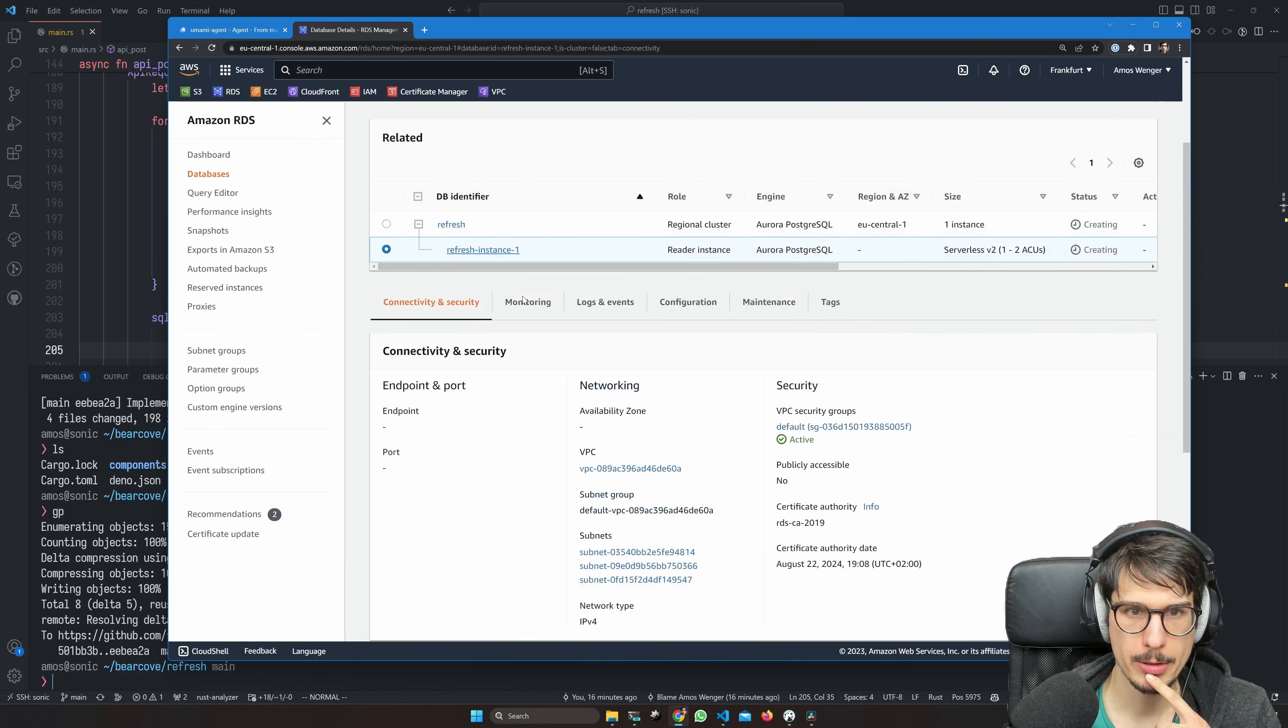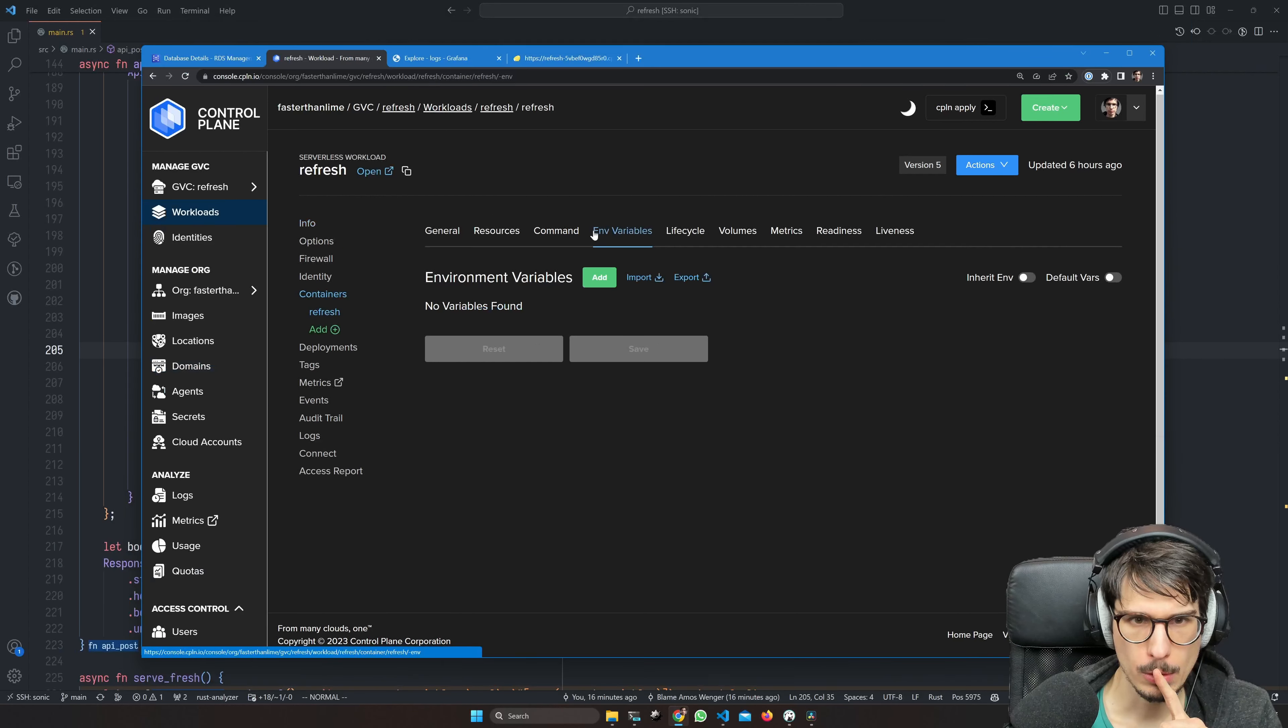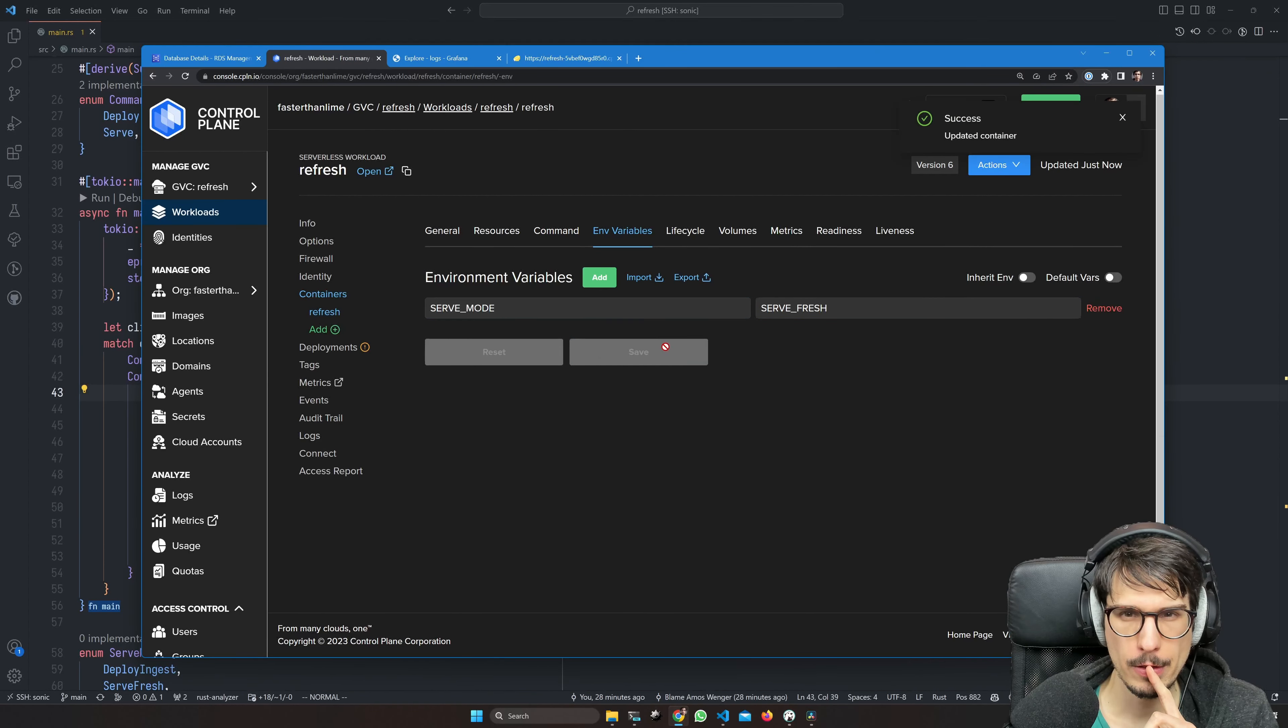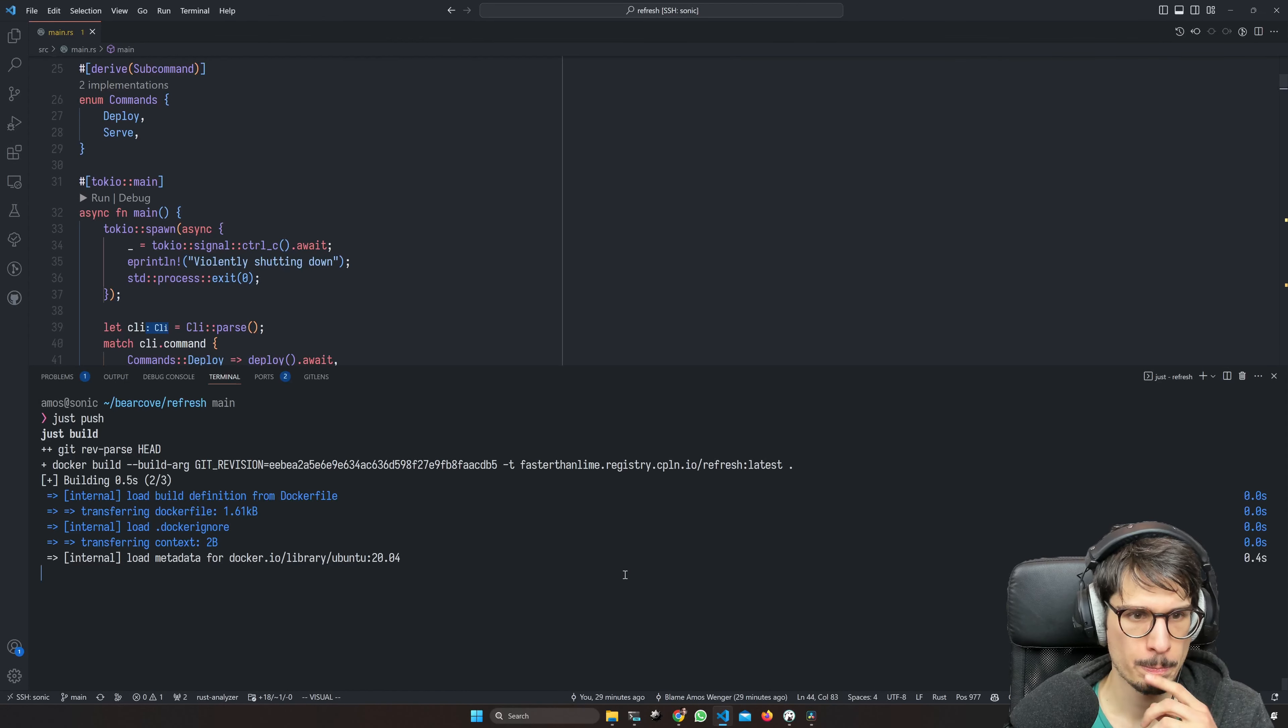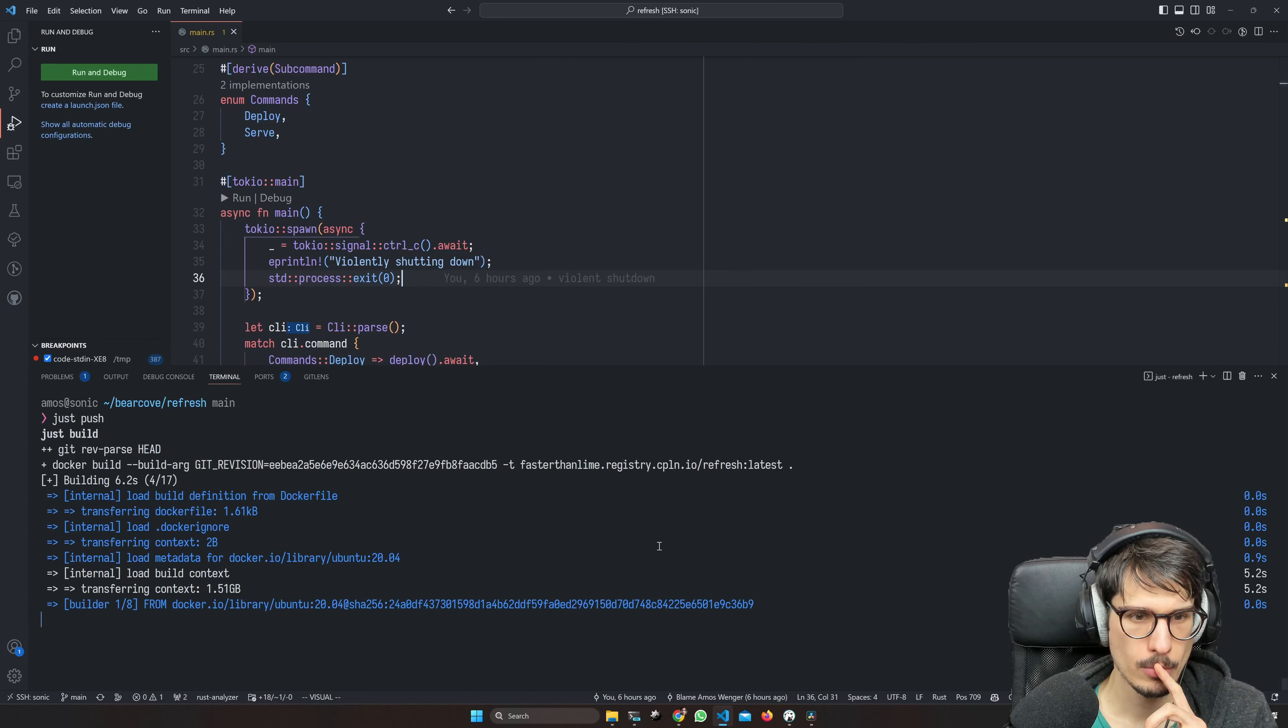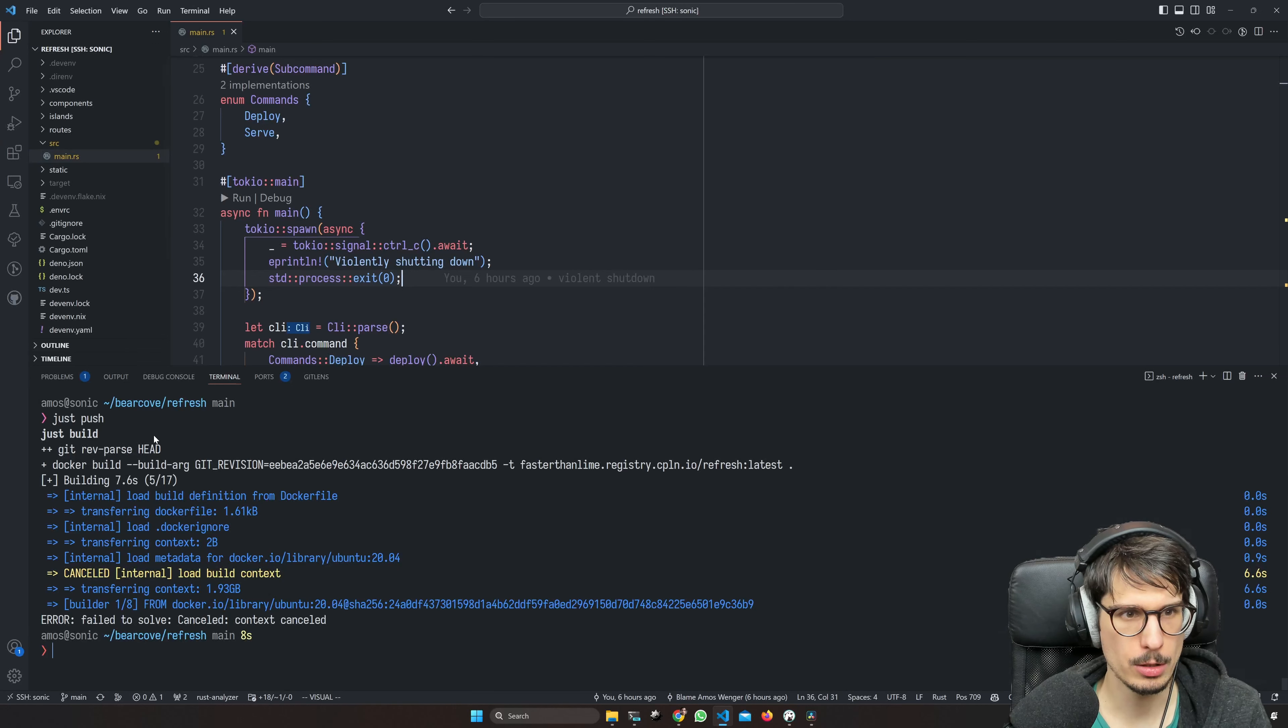There we go, we can create that. This part might take a hot minute, which is why I wanted to do that first. Now what we're going to do is edit our workload. I think that's all we need. This is going to restart the container.